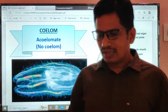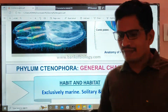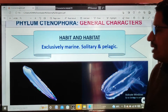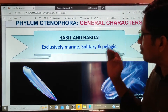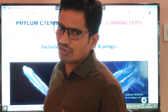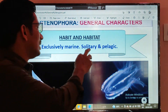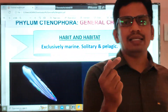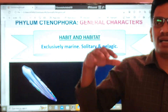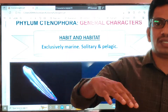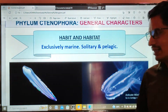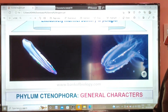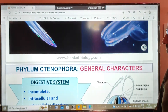Regarding habit and habitat, these animals are exclusively marine. Their life is solitary; they float on the water as pelagic organisms. All are exclusively marine.